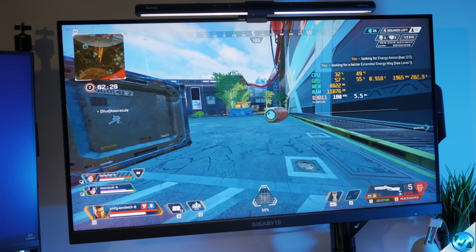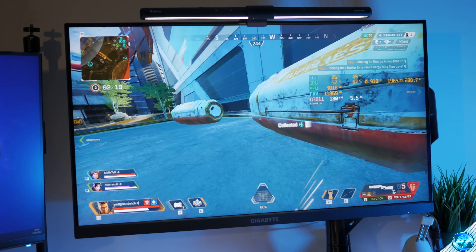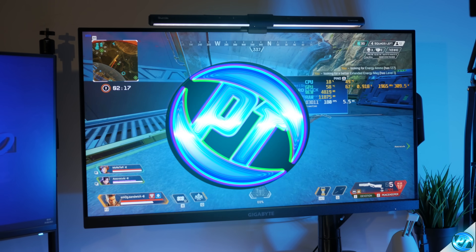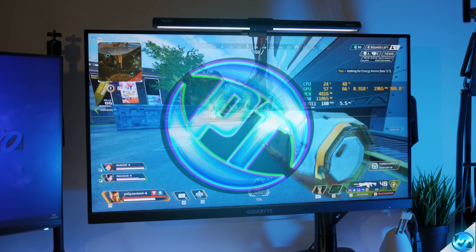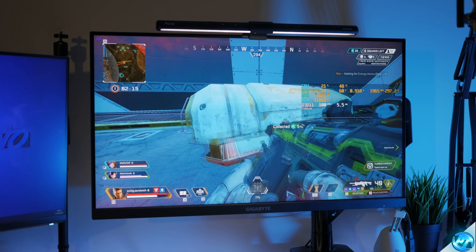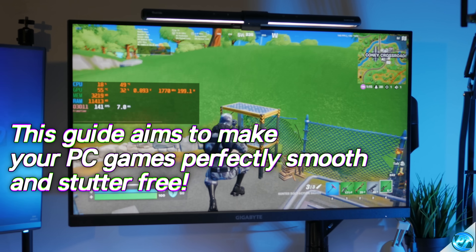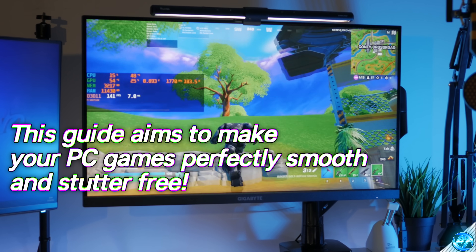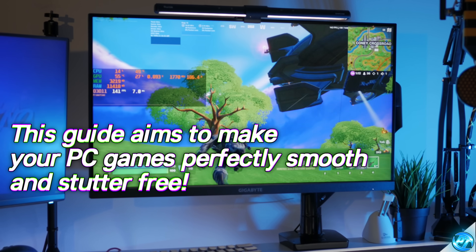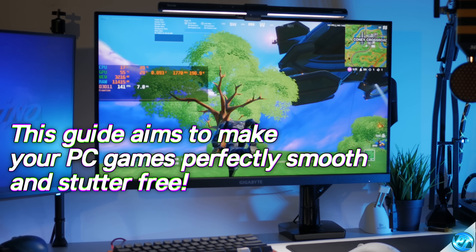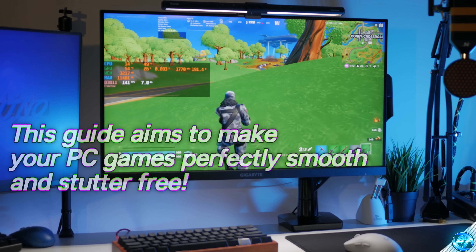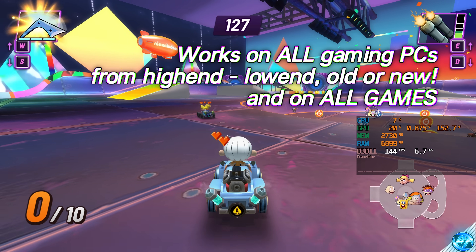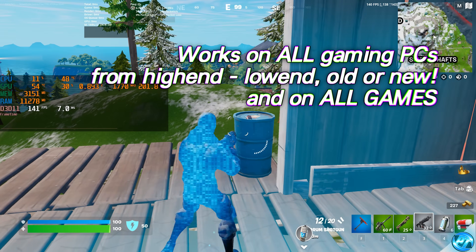How's it going everyone, it is Pangino here and in this video we're going to be covering how to make your PC games perfectly smooth. Whether you're on a low end, high end, medium end, old or new PC, this video is going to be aiming to help you achieve the smoothest gameplay possible, reducing micro stuttering for incredibly smooth gameplay on all games in which you play.